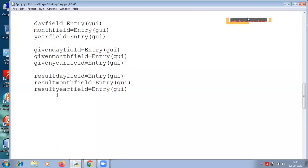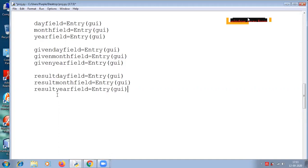Hey guys, welcome back. In the previous lecture we have seen how to create the functions, the labels, the buttons, and the entry widgets to calculate the age using tkinter. Now the next task would be to create the grid. We are using the grid function for placing the widgets at respective positions in a table-like structure.